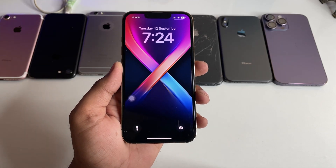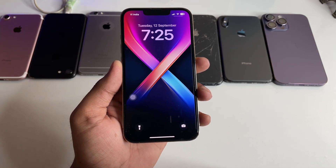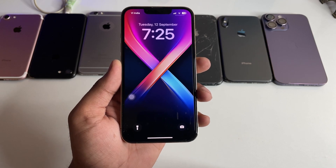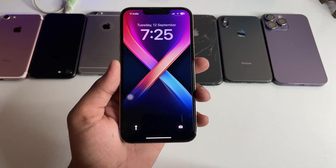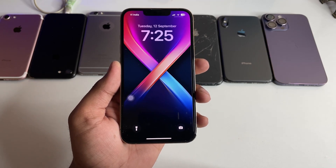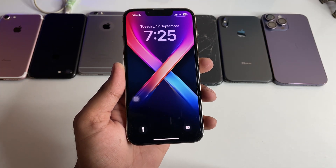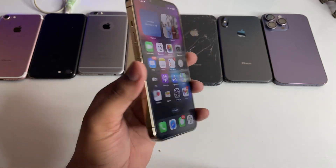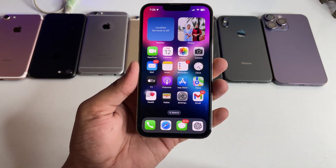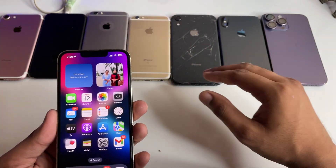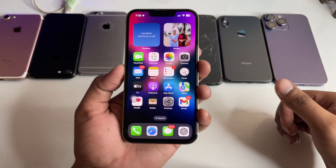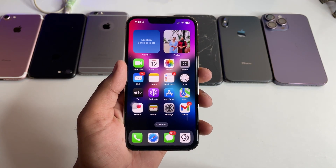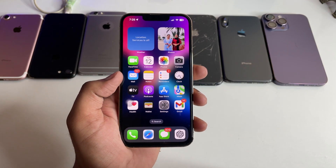Hi guys, welcome back to my channel. In this video I'm going to show you how we can install iOS 17 official stable version on our iPhone. You can see here this is my iPhone 13 Pro, and you can use this method on any supported iPhone.